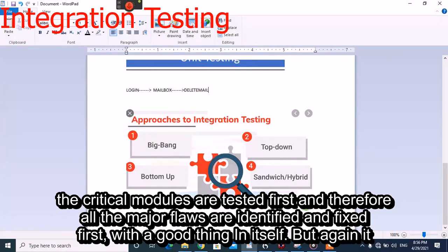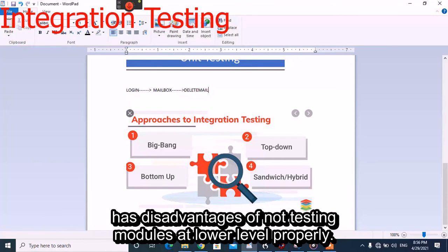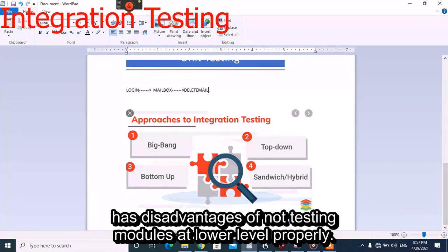However, top-down testing has the disadvantage of not testing lower level modules properly.